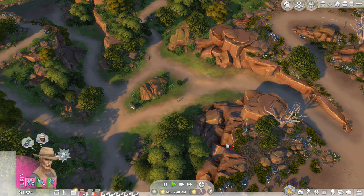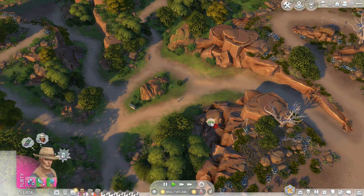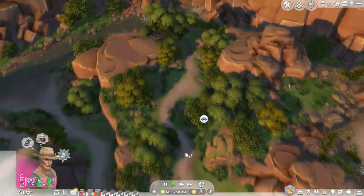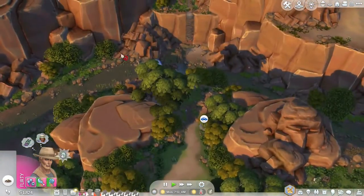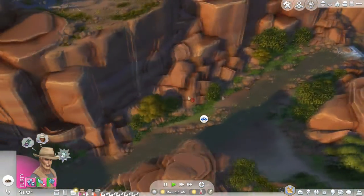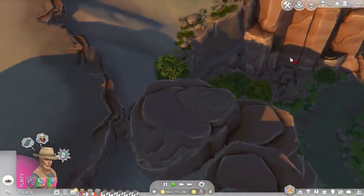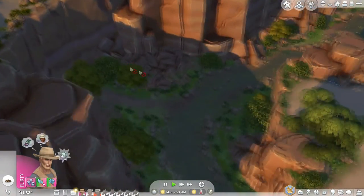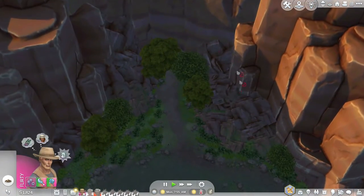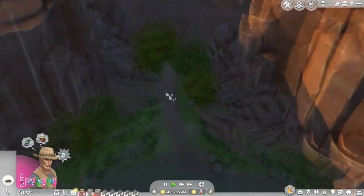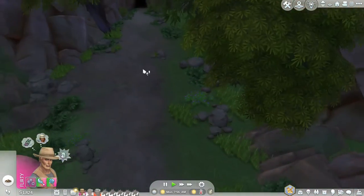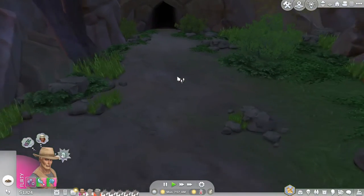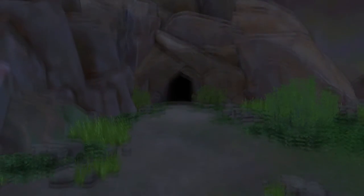Okay so we are in Palomino Junction and the easiest way I find to find the cave is actually go up as far as you can and across and down here we have our cave. Secret cave.